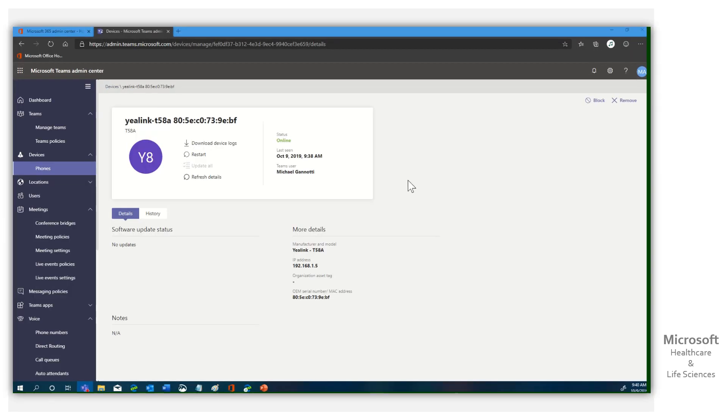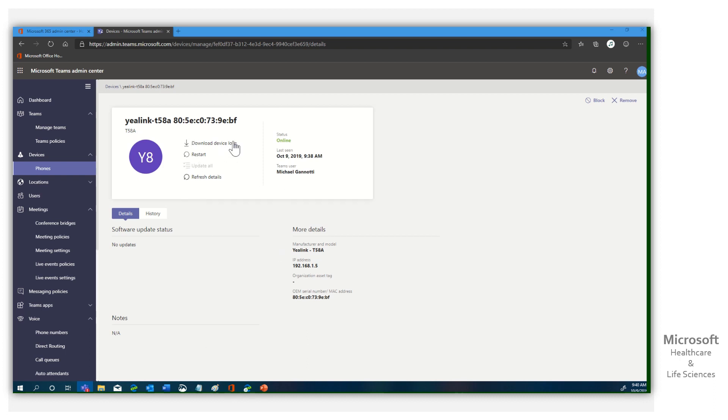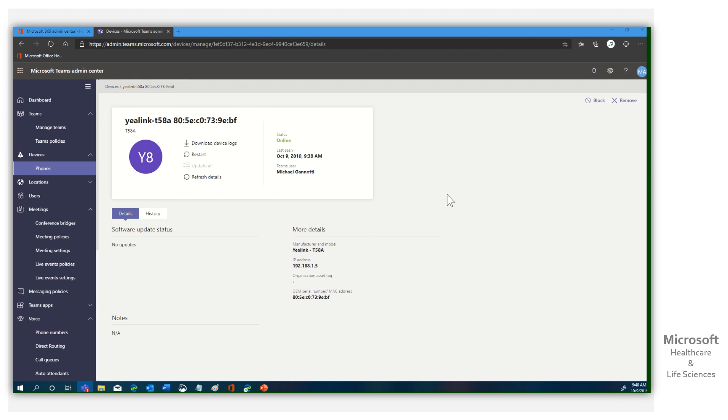All right, so you can see it has finished the updates, and on my phone now, it's just showing the screen to go ahead and work. You can see there's nothing else here. I can still download device logs, restart, refresh details, but there are no more updates. We pushed out the update. We are current. We are rocking and rolling, and that's it.